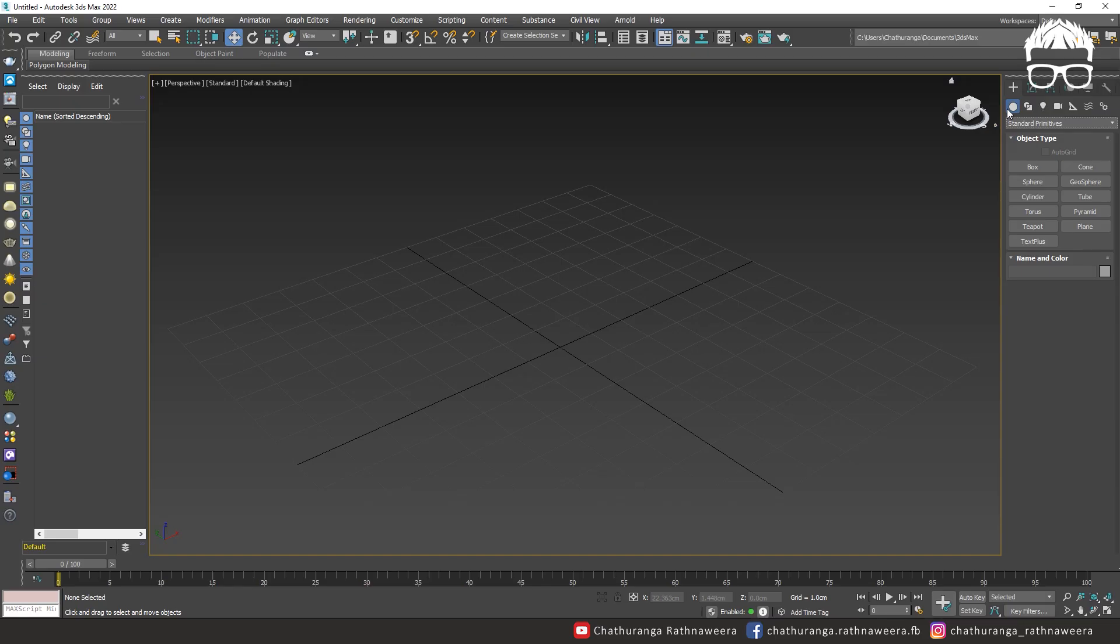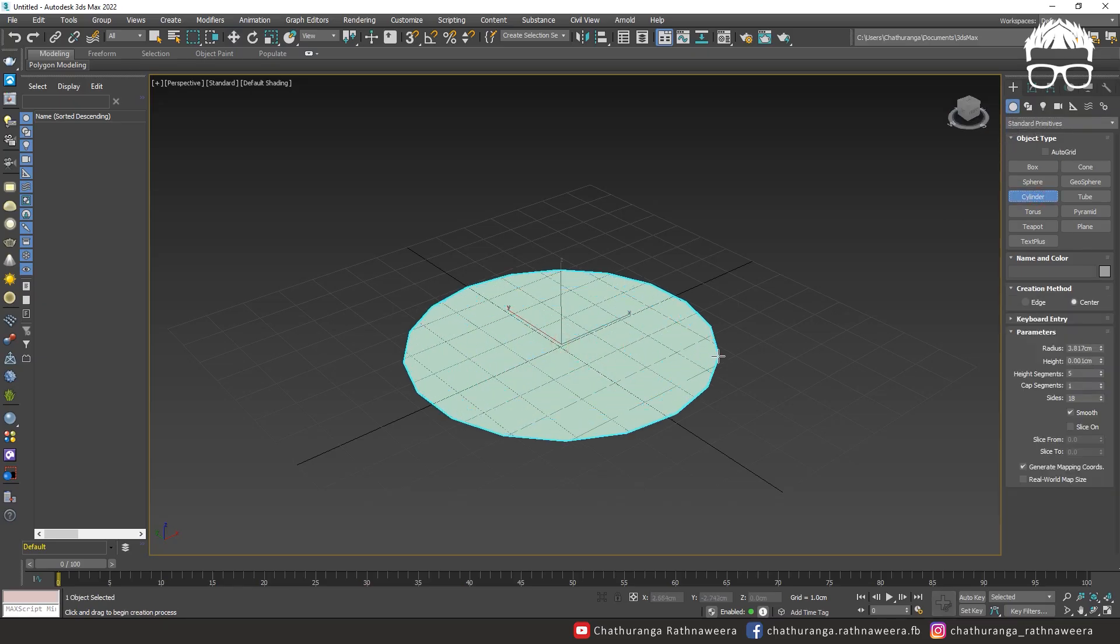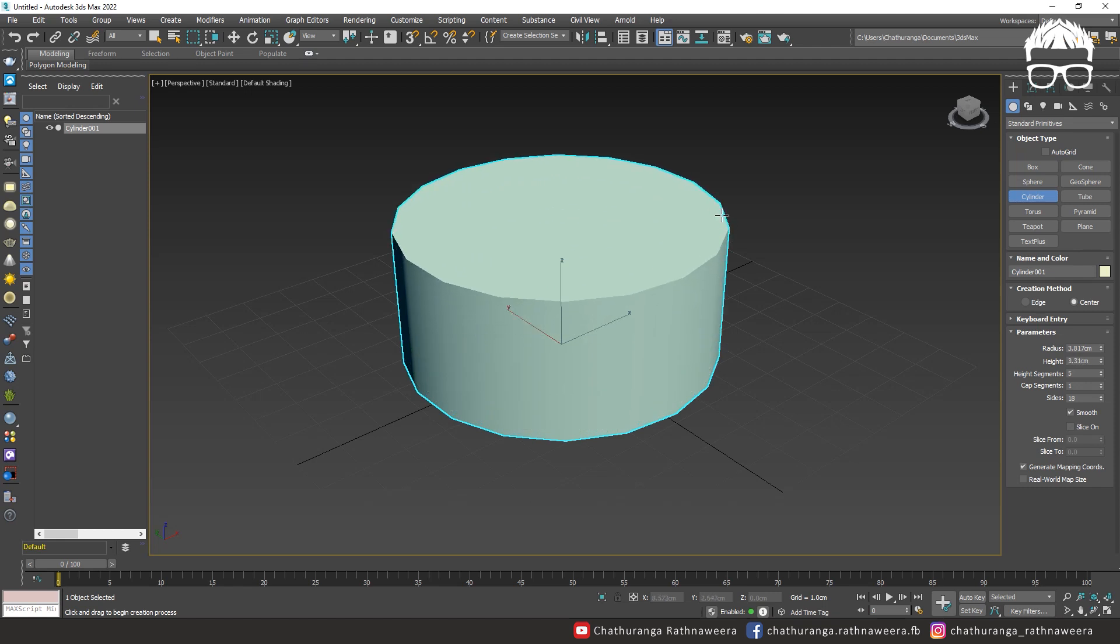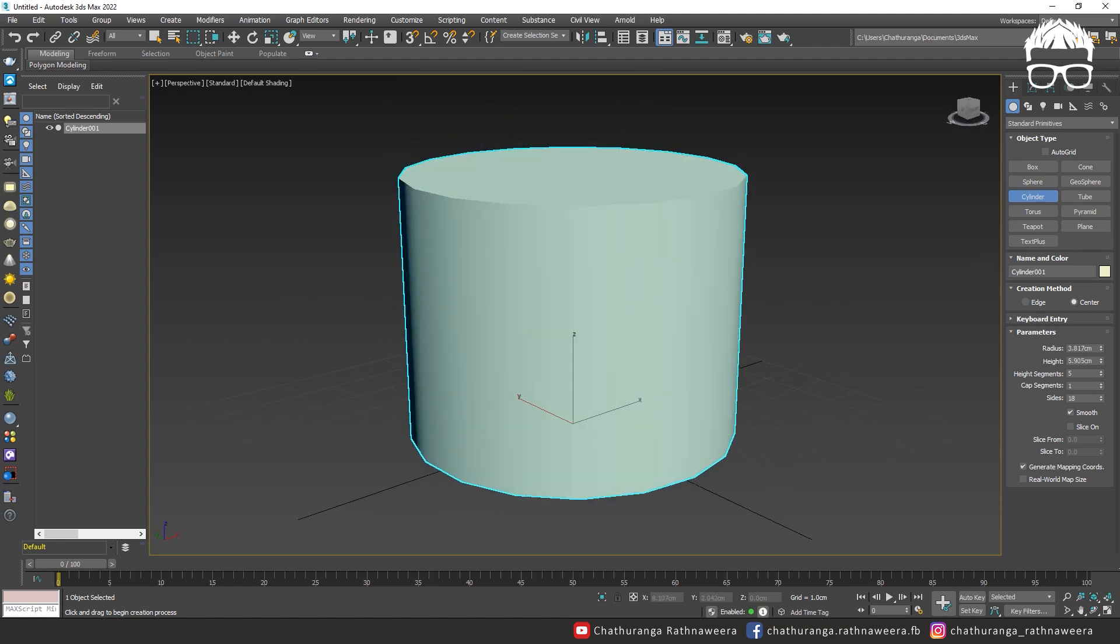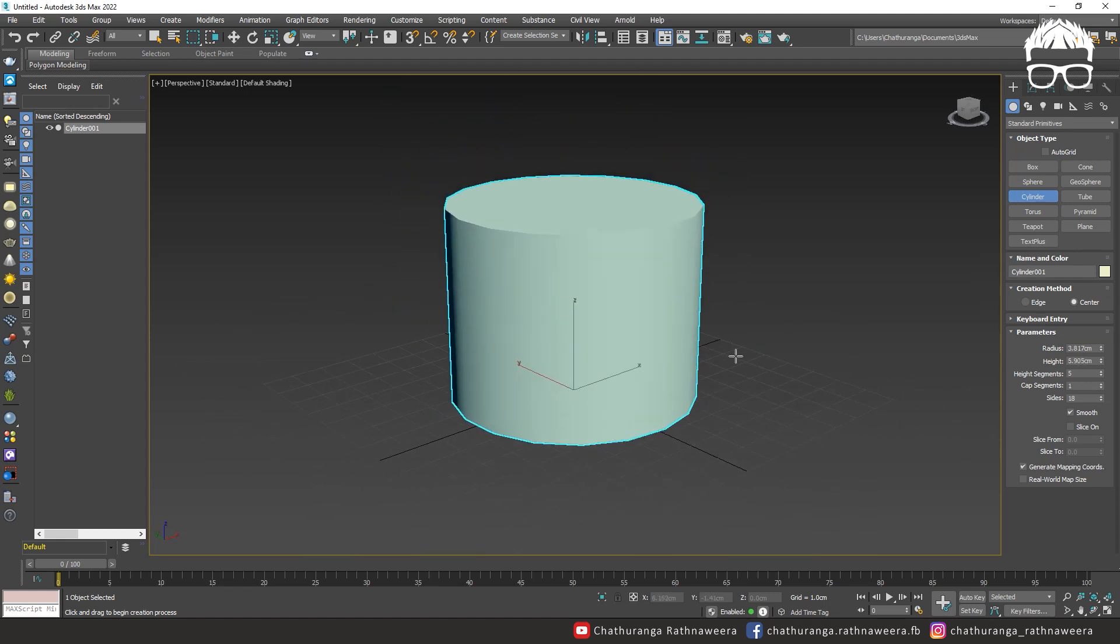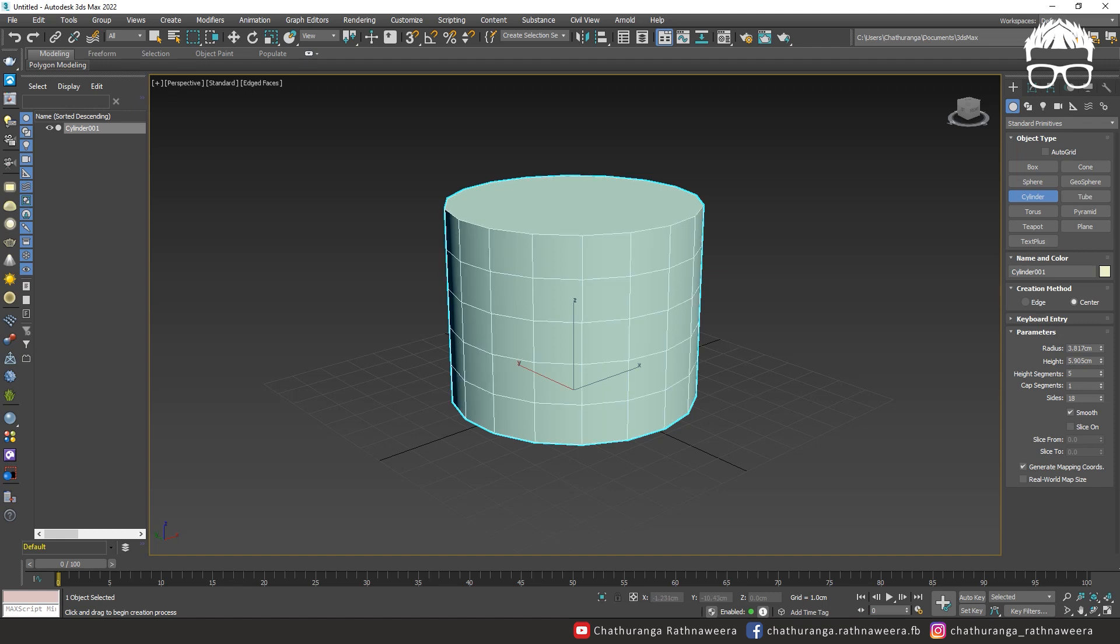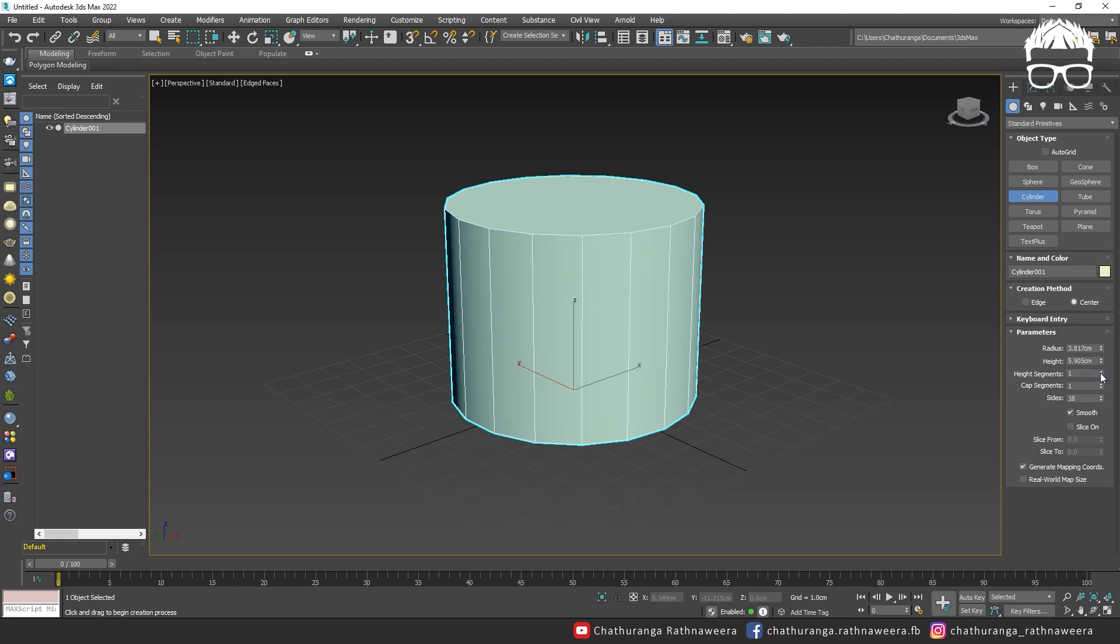We create the cylinder, we create the base model, we create the segments count, we create the sides.